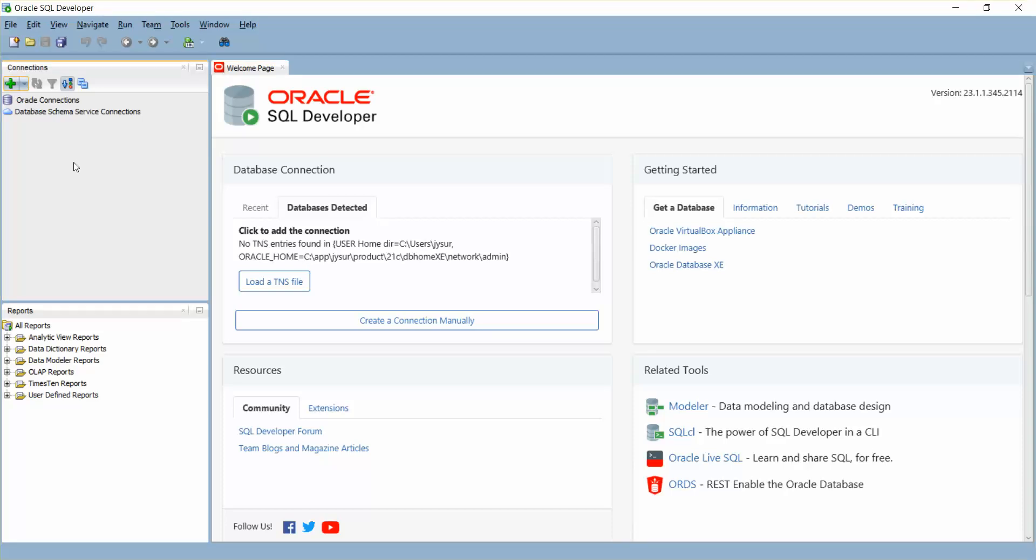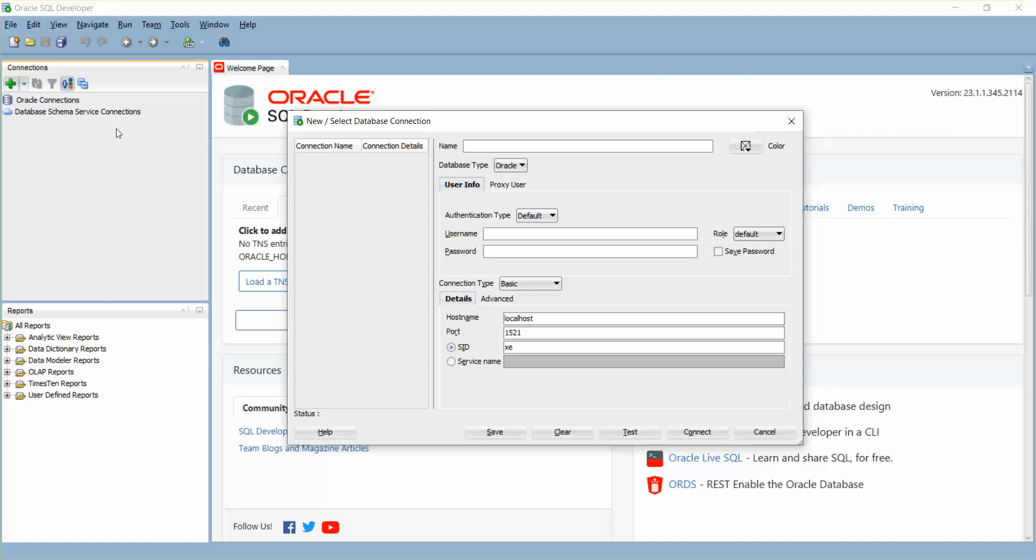I'm going to click on new connection here. I'm going to call it Local DB. So here the username will be system and password will be test one two three.